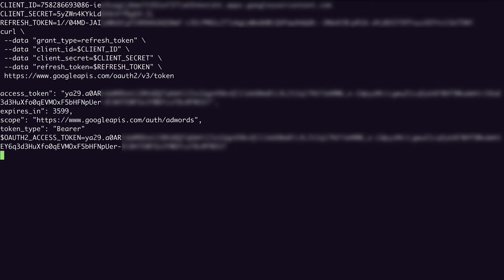One thing to note is that when using our client libraries, the access token regeneration is automatically managed behind the scenes, so you don't actually need to handle this logic yourself. When using the REST interface though, you'll need to periodically send requests to the OAuth server using your refresh token to generate access tokens that you can then use in requests to the API for successful authentication.